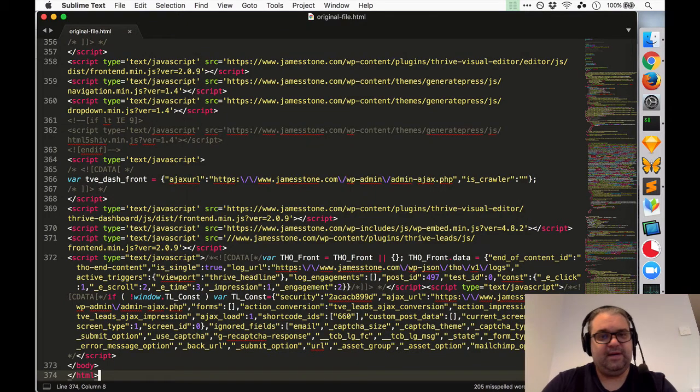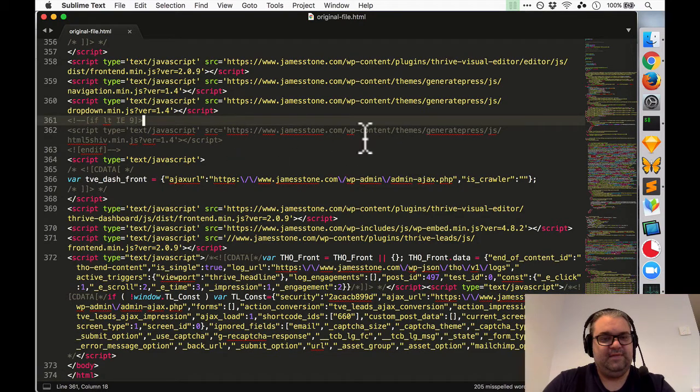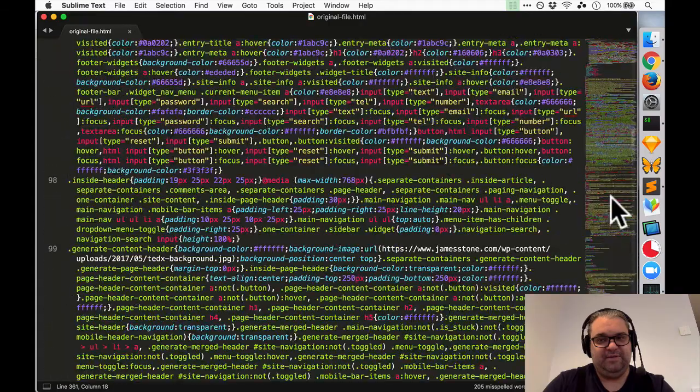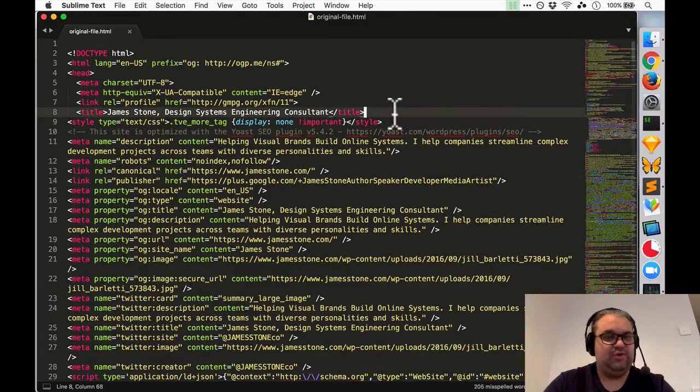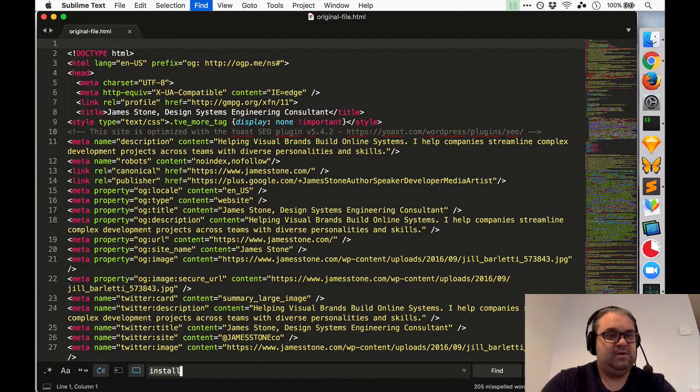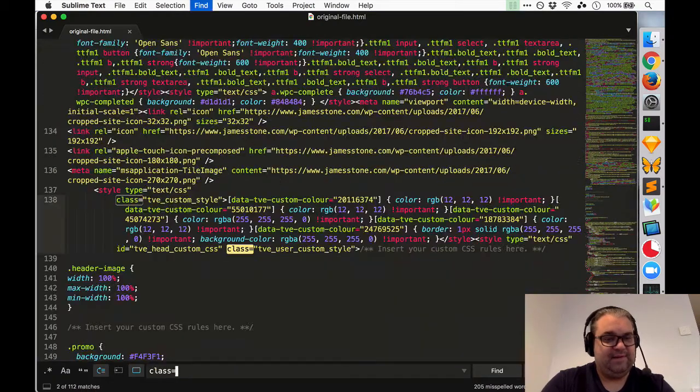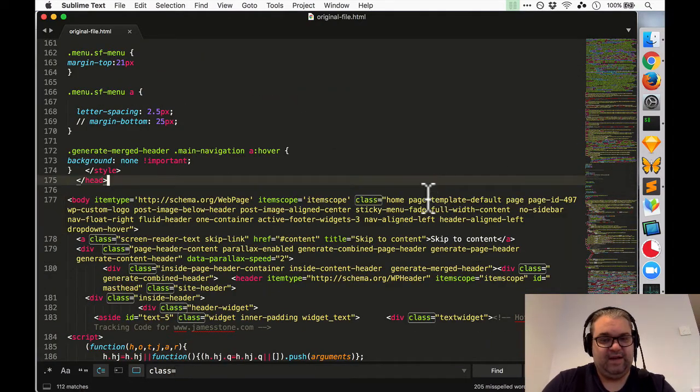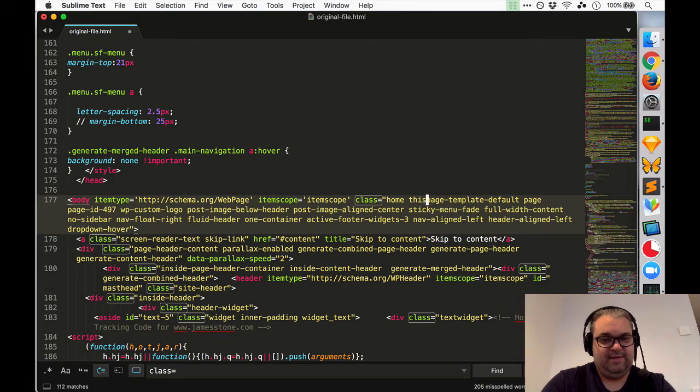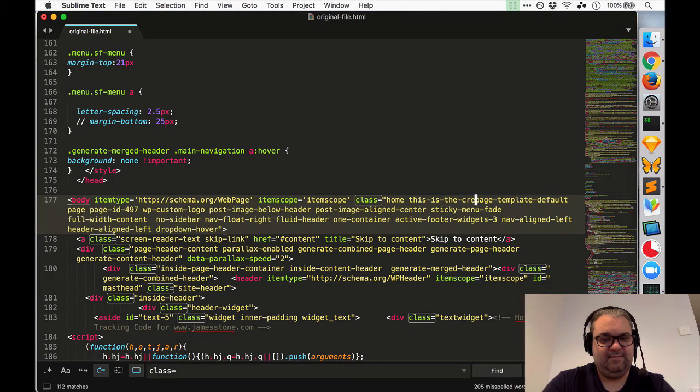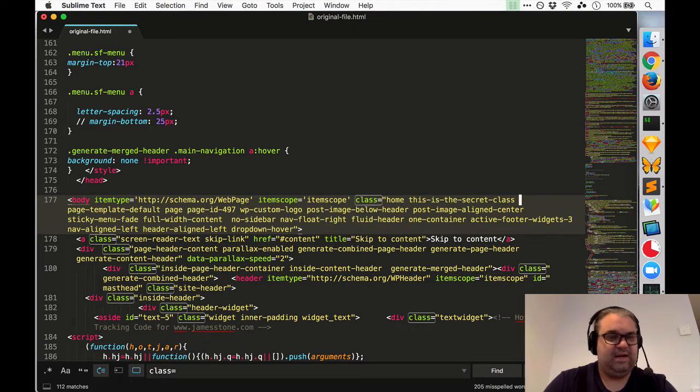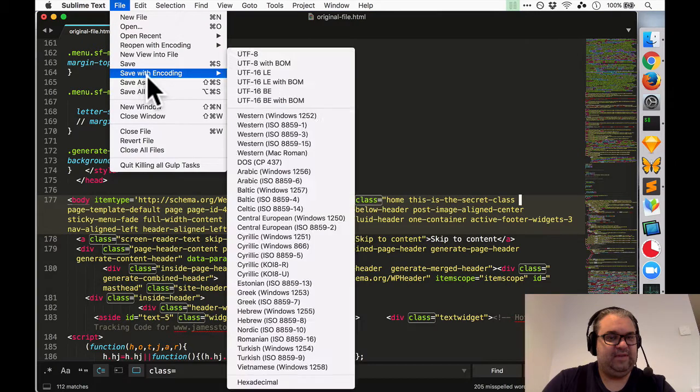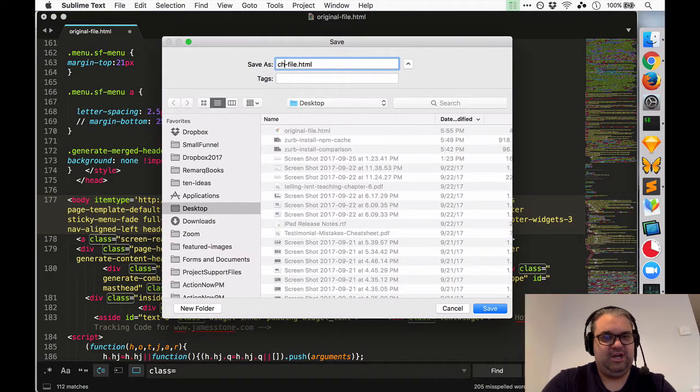Now I think the problem that you run into often is that there's some sort of really minor change in between a couple of different files or a single file and you're not too sure what happened. So I'm just going to look for a class here and I'm just going make a small change and I'm just going to add 'this is the secret' and then I'm going to save this file save as and I'm going to call this the changed file.